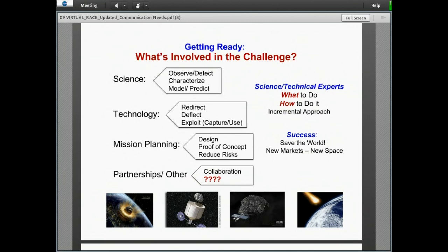When thinking about the challenge, everyone is aware of the need for science — whether observing and detecting, characterizing and modeling, or predicting where asteroids may be — and technology, whether redirection, deflection, or exploitation. We have to think about mission planning, new technologies and proof of concept — whether deflecting with gravity tractors, kinetic impactors, or nuclear means — as well as reducing risks to the mission and developing the partnerships and collaboration we're discussing today.